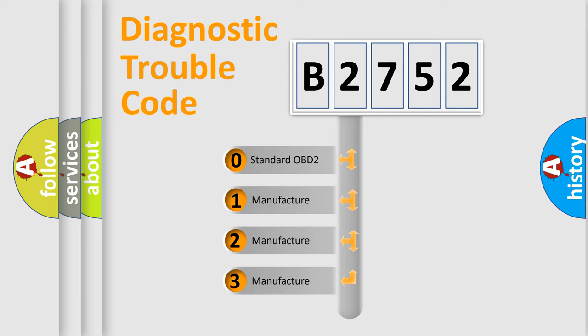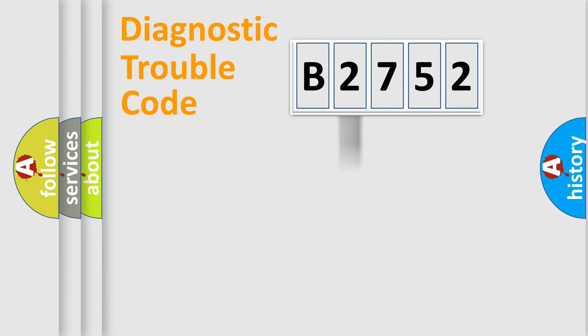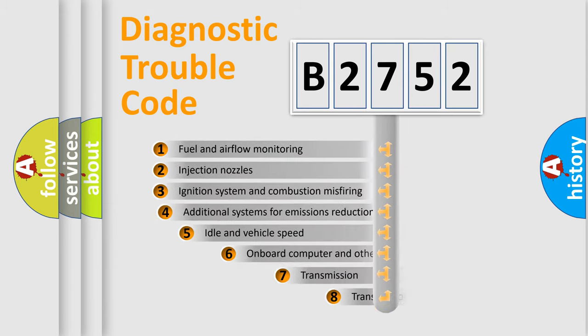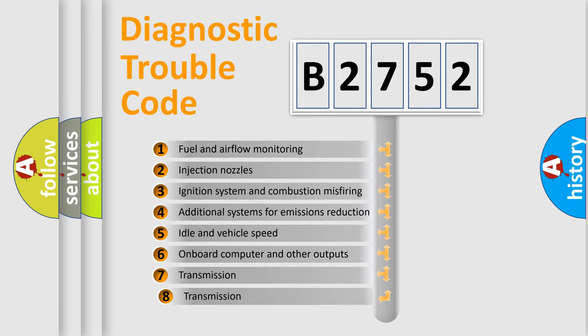If the second character is expressed as zero, it is a standardized error. In the case of numbers 1, 2, 3, it is a more specific expression of the car-specific error.